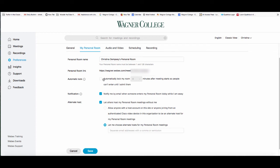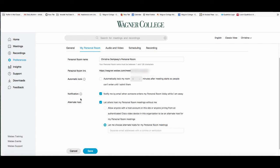For example, you can automatically lock your room for a certain amount of time after your meeting starts, so participants won't enter until you admit them. You can also review your notifications and set any alternate hosts you may choose.